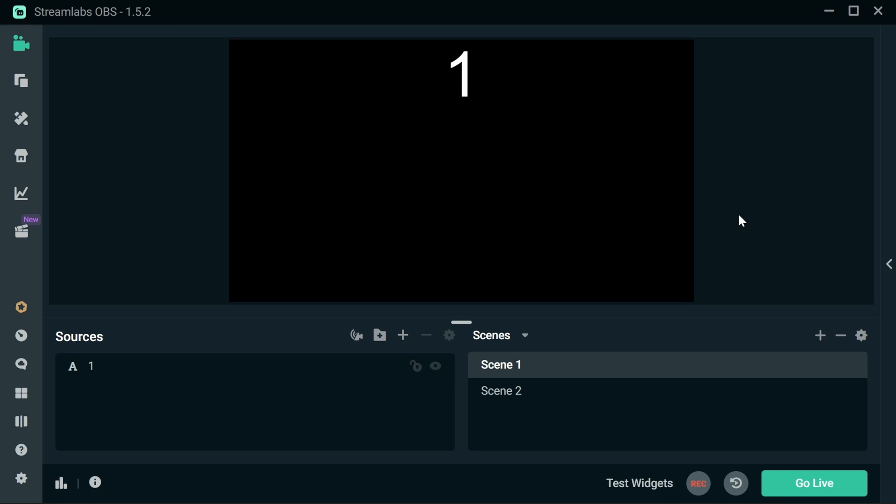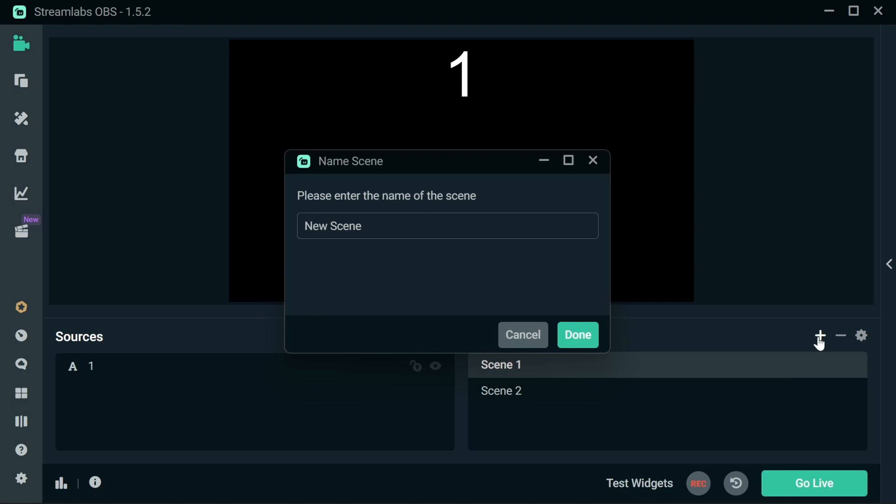So rather than adding an element to a scene, we're going to create a separate scene just for the animations that we're going to do today. This means that you can share that across multiple scenes. The way we do this is we create an additional scene, and this time, this one we're going to call Alerts.